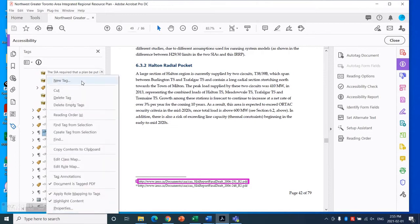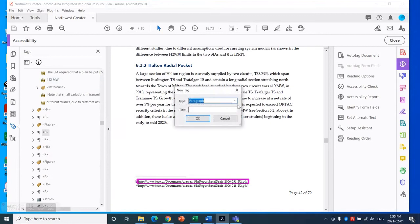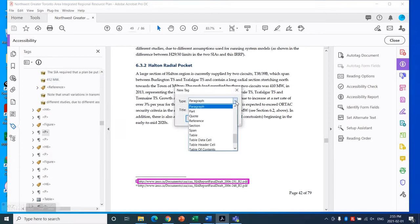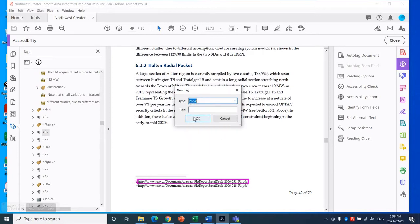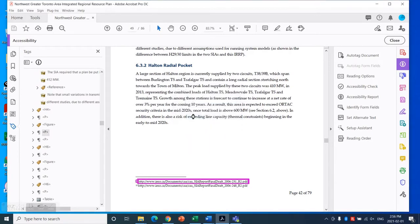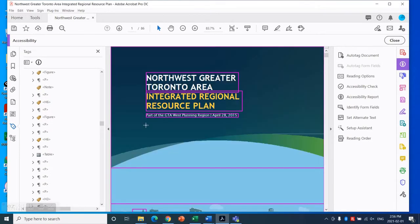I'm going to right-click and select New Tag. This opens up a dropdown menu where you can select different things. In this case, it is a Note, and you click OK.